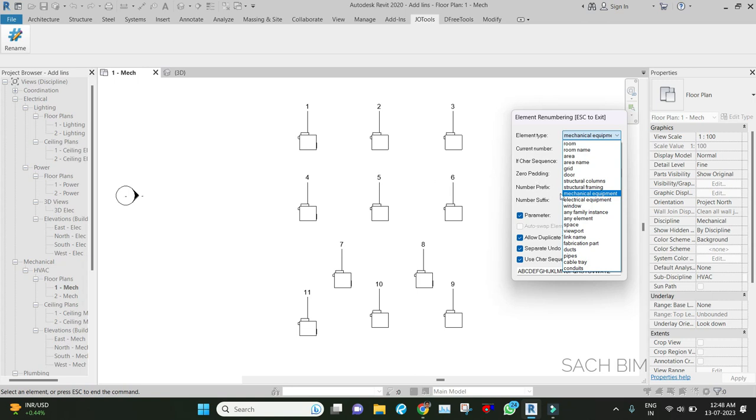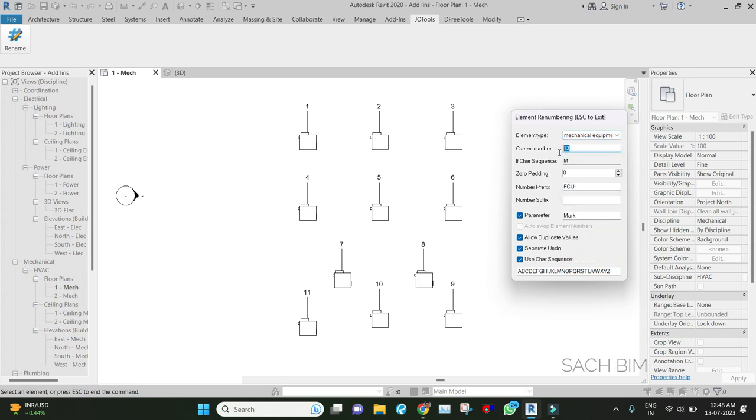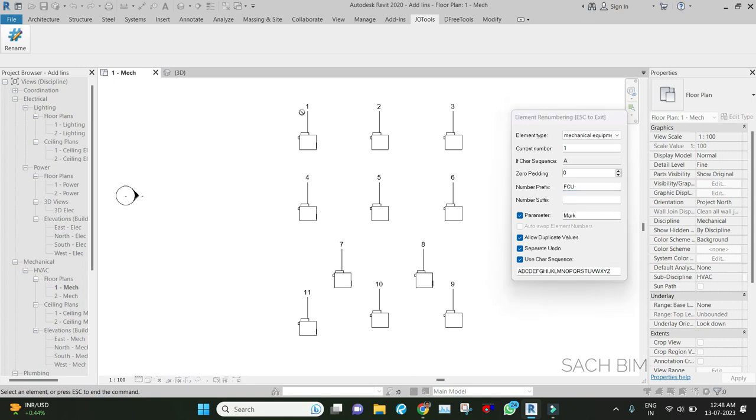Current number: which number I need to set. Right now I'm putting one. If it is alphabetic, you can put A here. Zero padding is decimal precision. I'm putting FCU hyphen as a new number prefix, so it will come first, after that the number will count. The parameter I need to change: right now I'm changing the parameter Mark, so I mentioned Mark here.